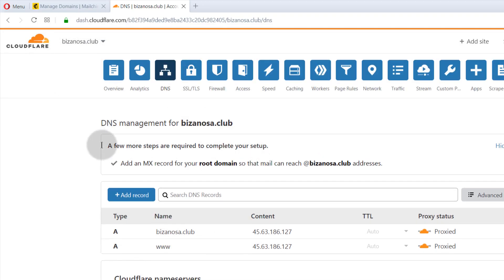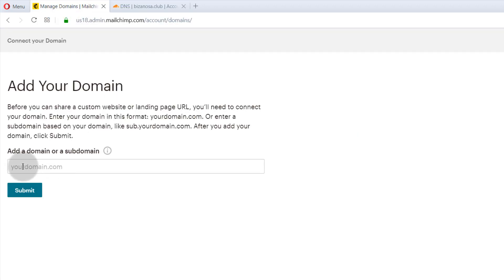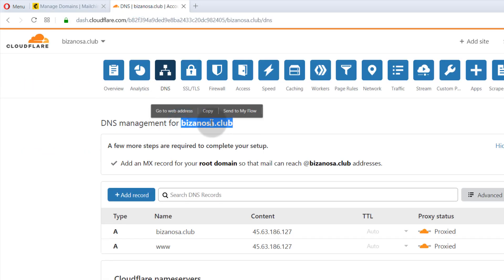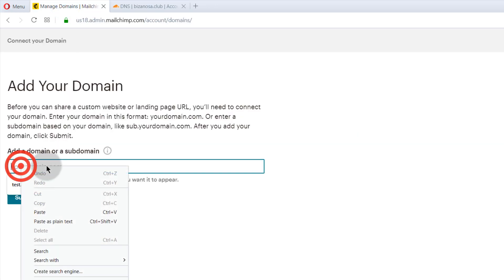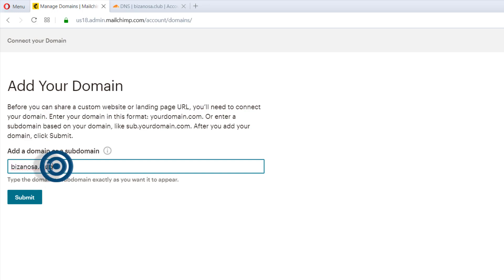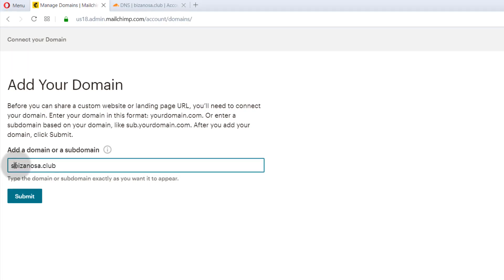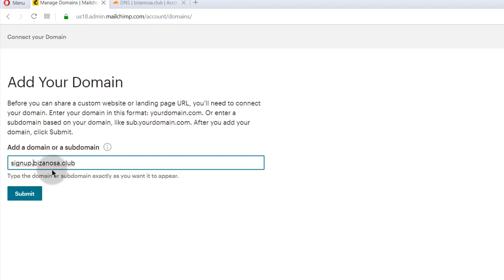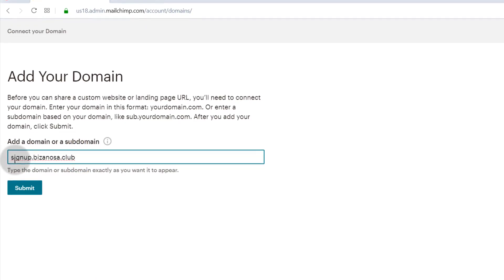First you choose the domain you want to use — you can use a full domain or a subdomain. A subdomain contains a dot. For example, if you want to create a page for a marketing item, you might call it signup.bizanosa.club. That's a subdomain. You can use either a full domain or a subdomain.